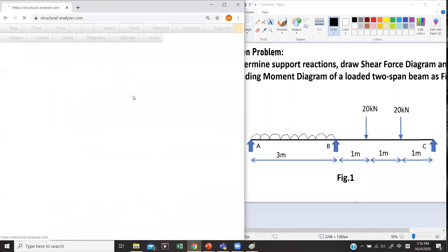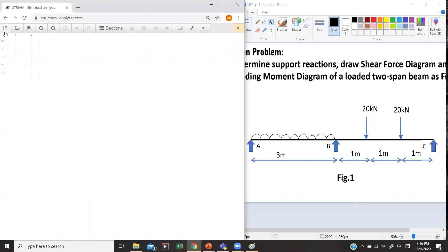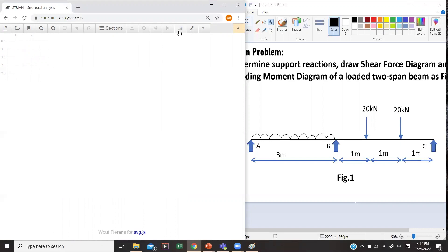Let's have a look at the interface of Stryan. We have a row of menus: new, open, set, zoom in or out, sections, support, hinge, loading, solving, graph, and settings. You can also see this paper here with the grid lines.